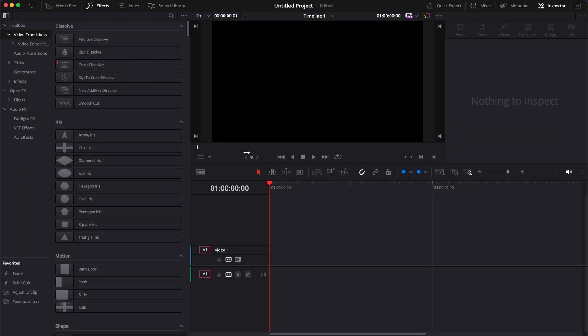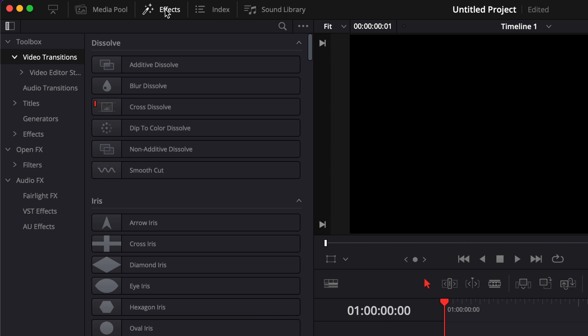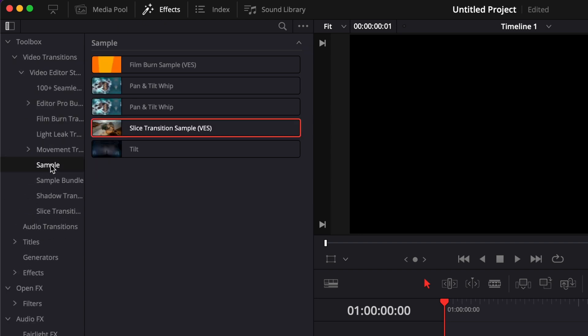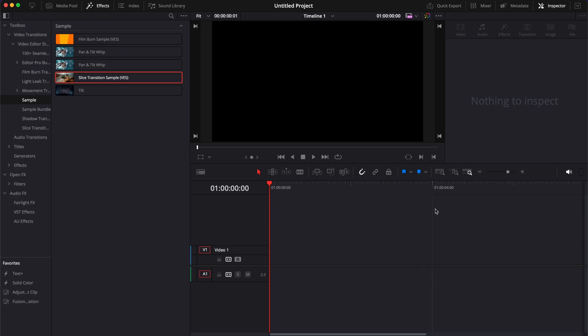Then once in DaVinci Resolve, you can go over to Effects, Video Transitions, then here Video2Studio, and you can scroll down to Sample. And here you have the slice transition sample.